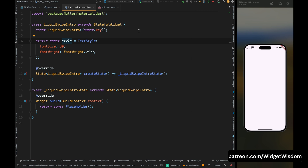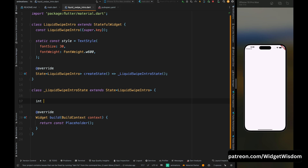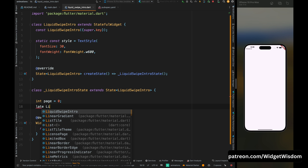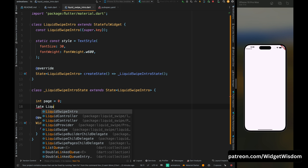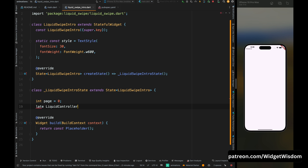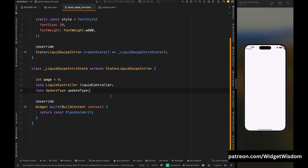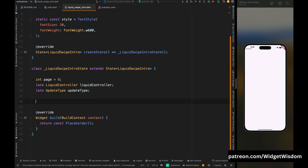Come into the state class and create the necessary variables. First create a variable 'page' and set it to zero — this will help get the current page index. Then create a late variable 'liquidController' and set it to LiquidController, which we'll initialize inside the init method. Also create a variable 'updateType' and set it to UpdateType — this will be used to update the page.